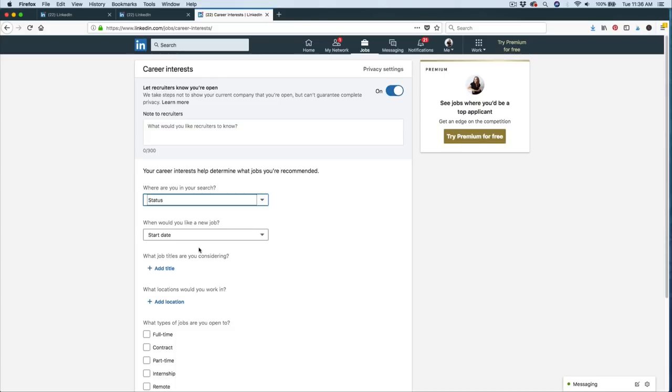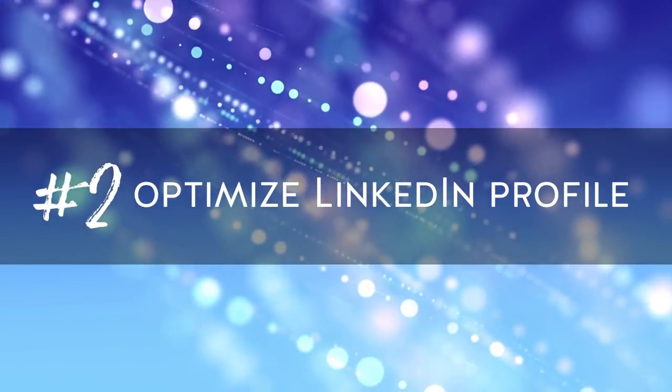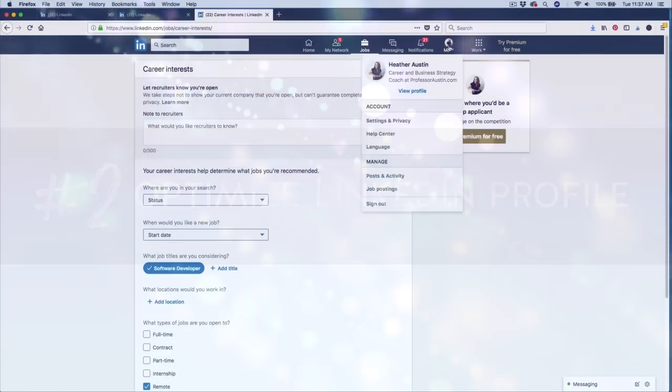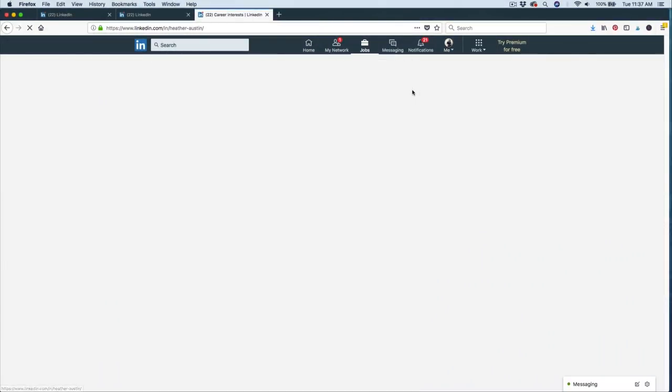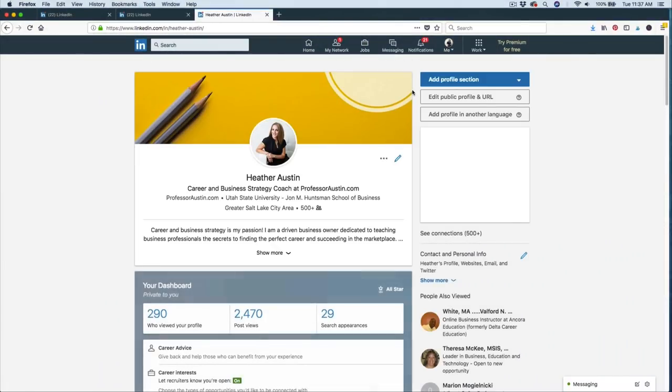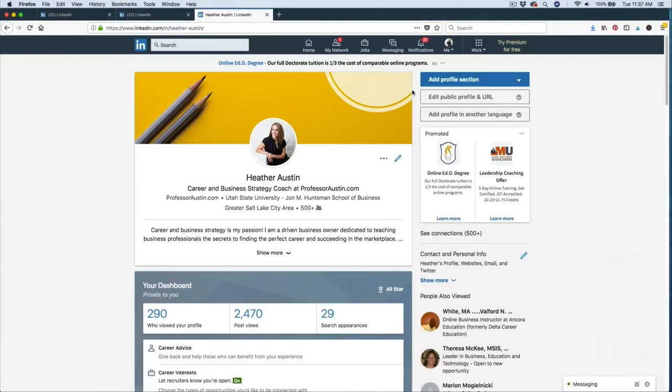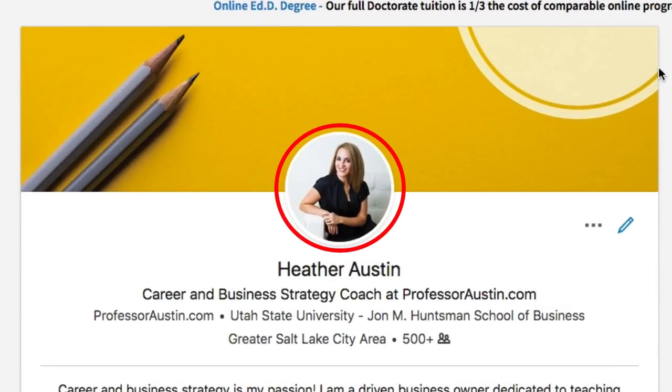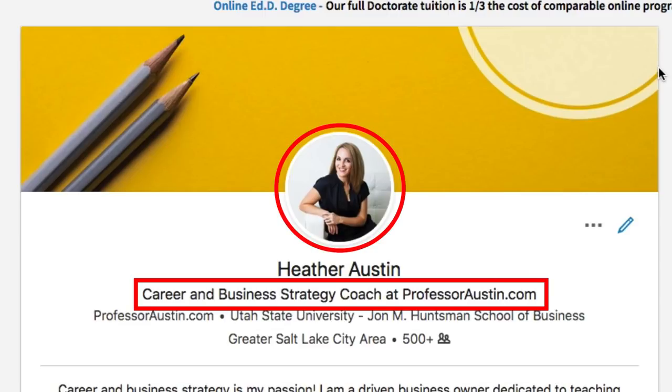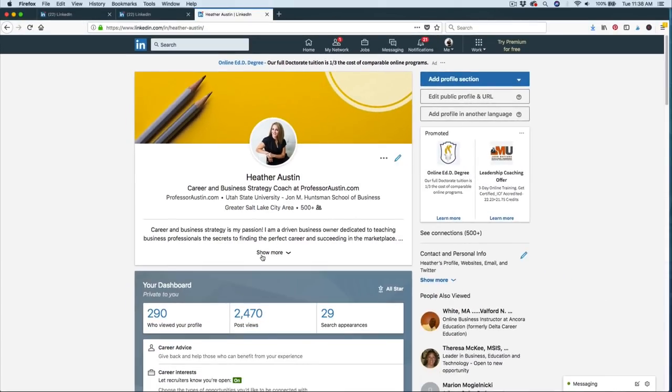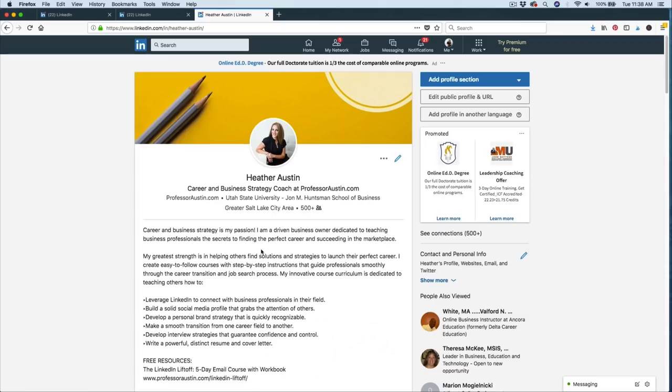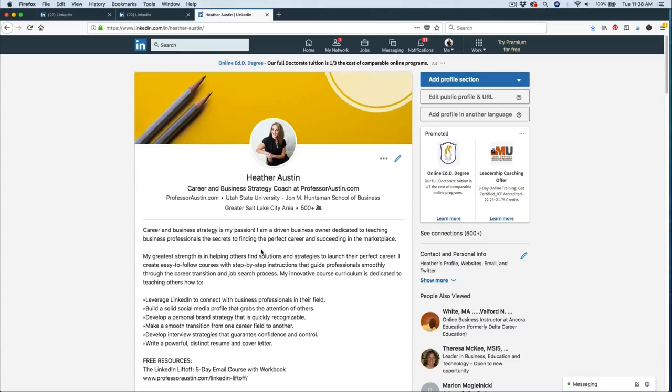This leads us to tip number two, which is to fully optimize your LinkedIn profile. So I'm going to go ahead and just view my profile. One of the first things you want to make sure you have is a professional photo. You also want to have a catchy specific industry headline. And then really importantly, you want to have a well written summary. Now I have a video that I made about how to use LinkedIn for beginners where I share the top seven items on your profile that need to be optimized. I'll go ahead and link that video down below so that you can take a look at that.